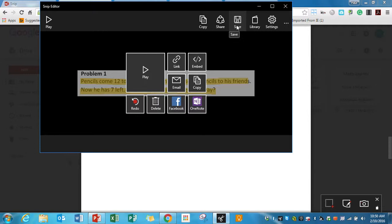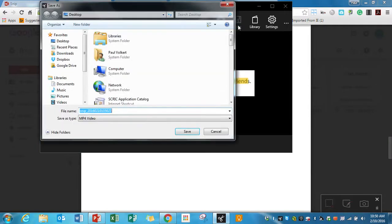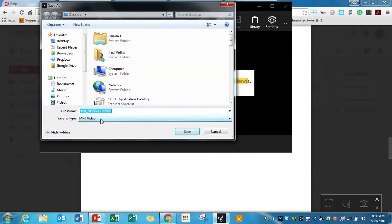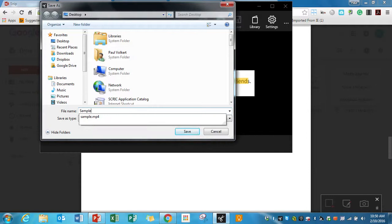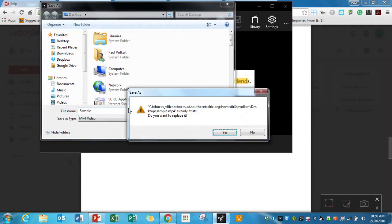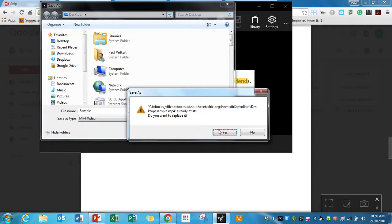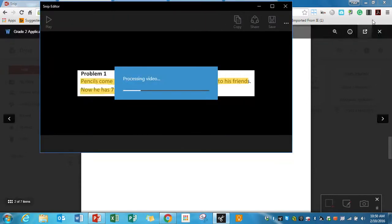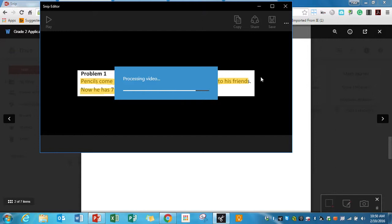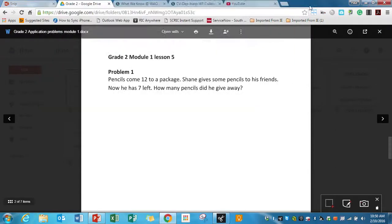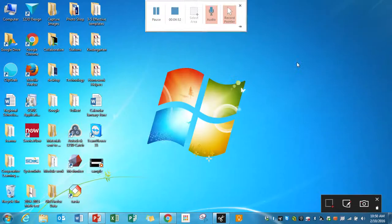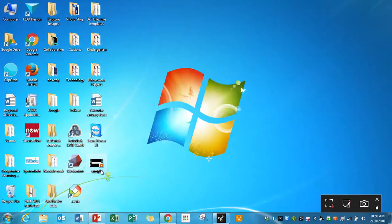I can click Save up here, and I can save it as an MP4 video. So if I do sample, it's going to go right to my desktop. So I have an actual copy of this video that I could then play, and it's right here, or I could share it.